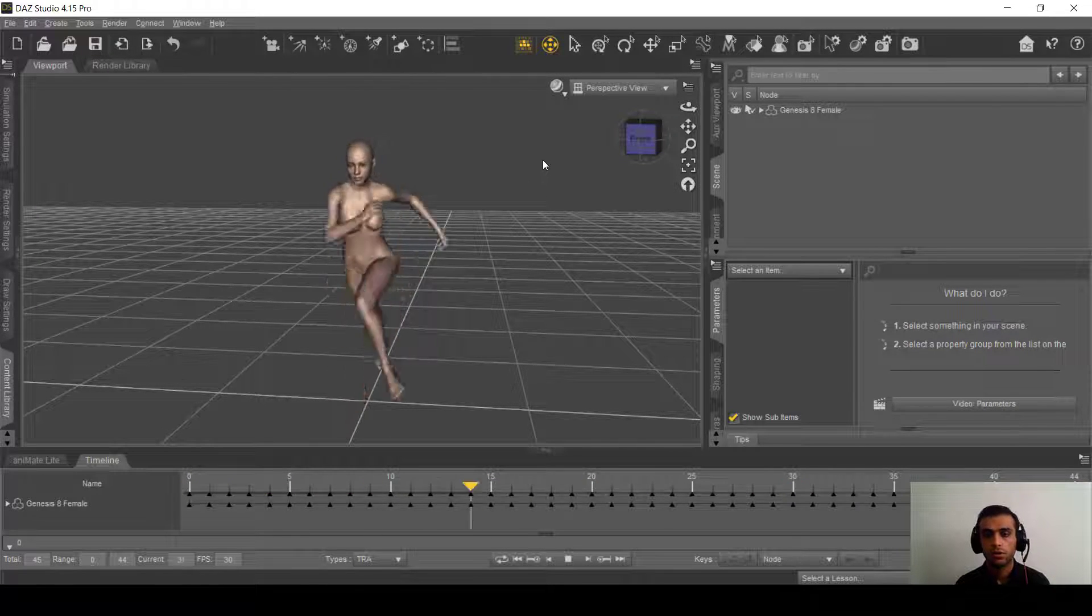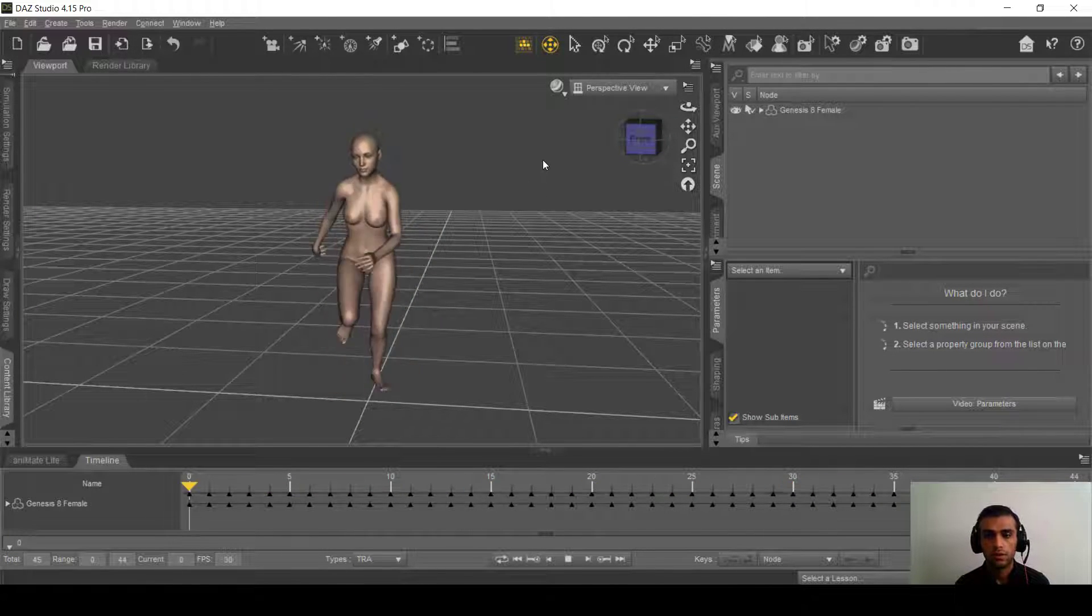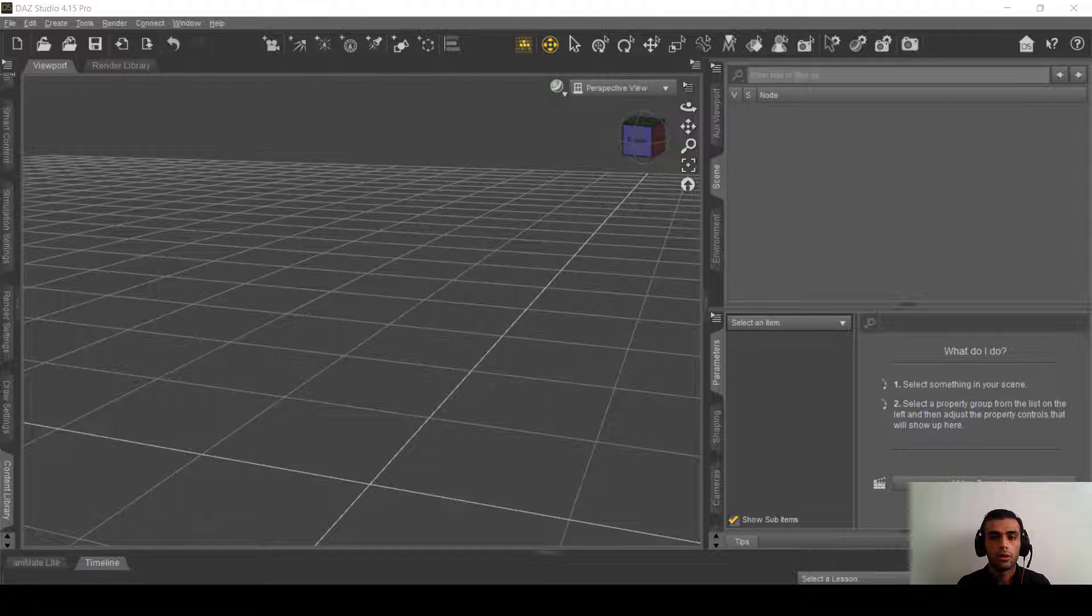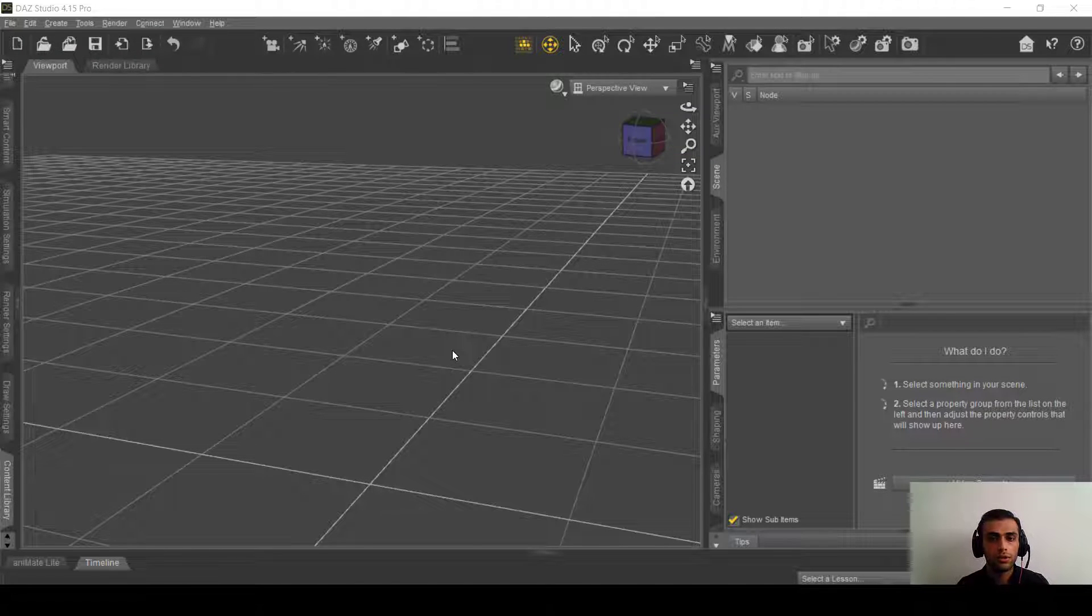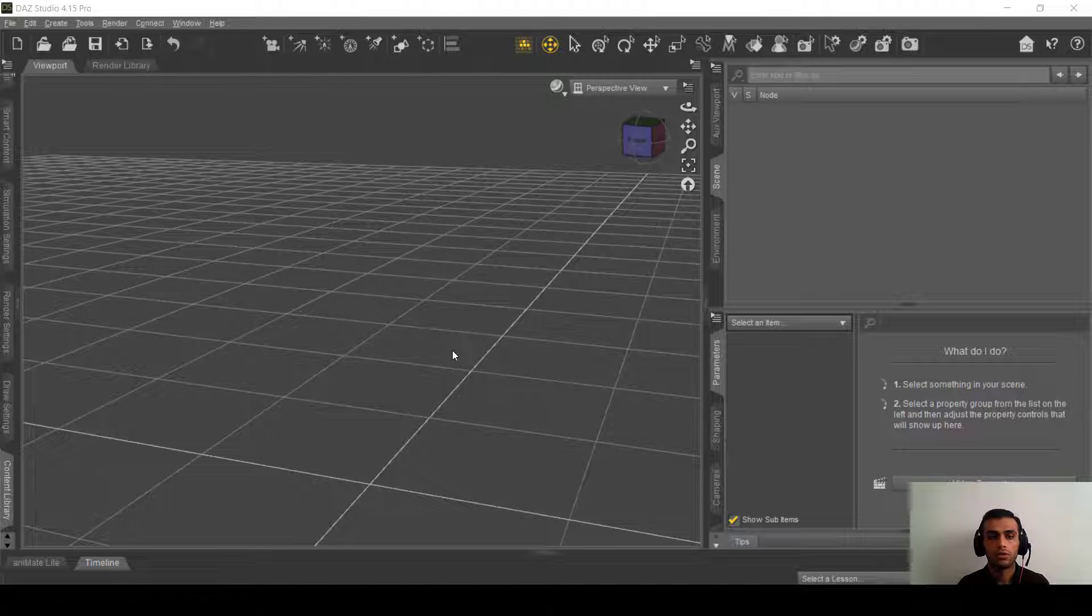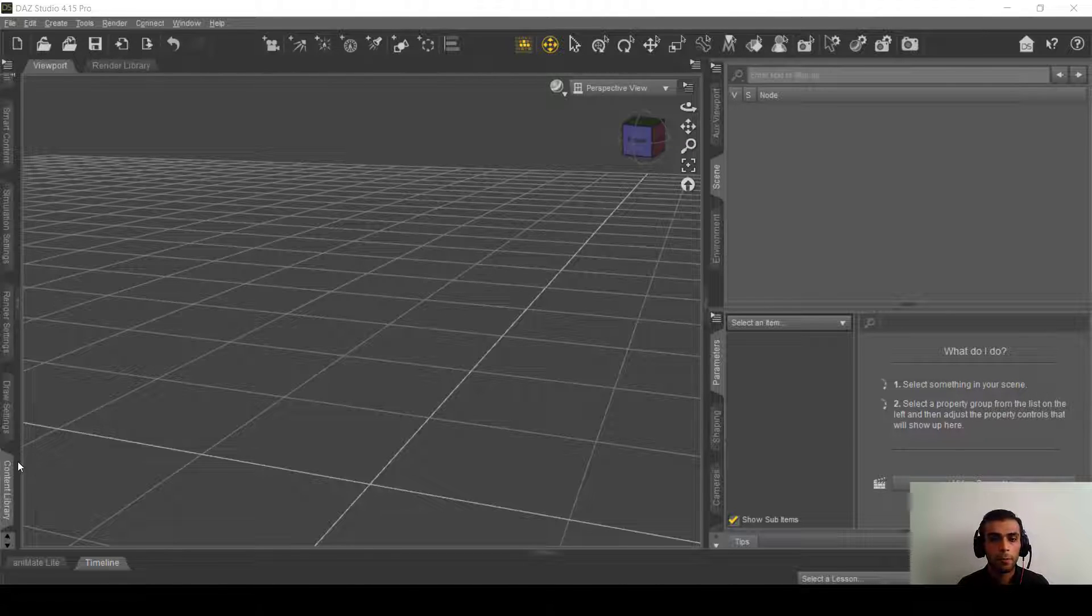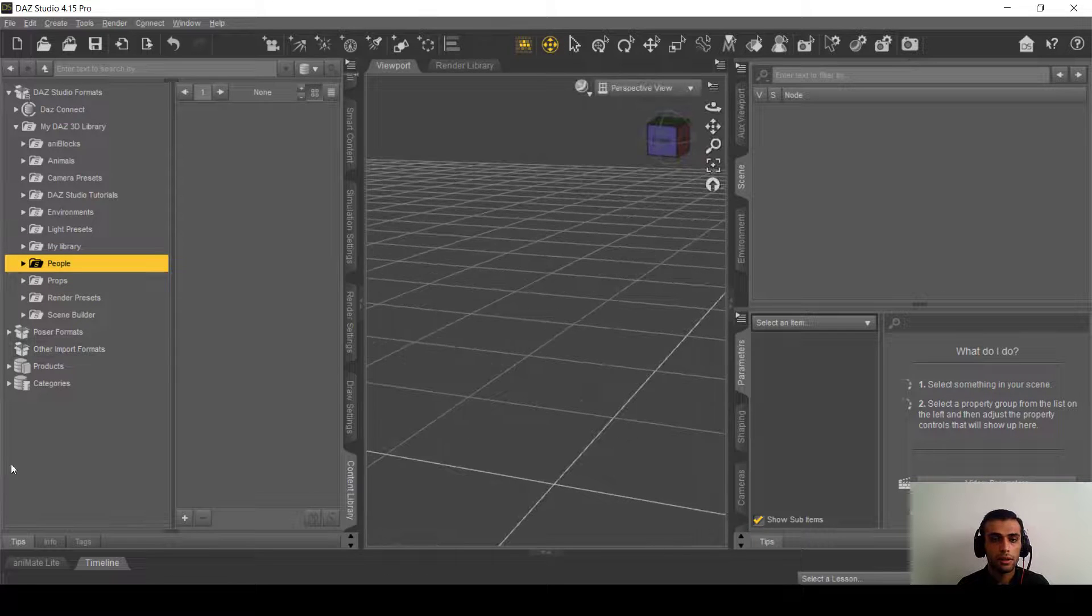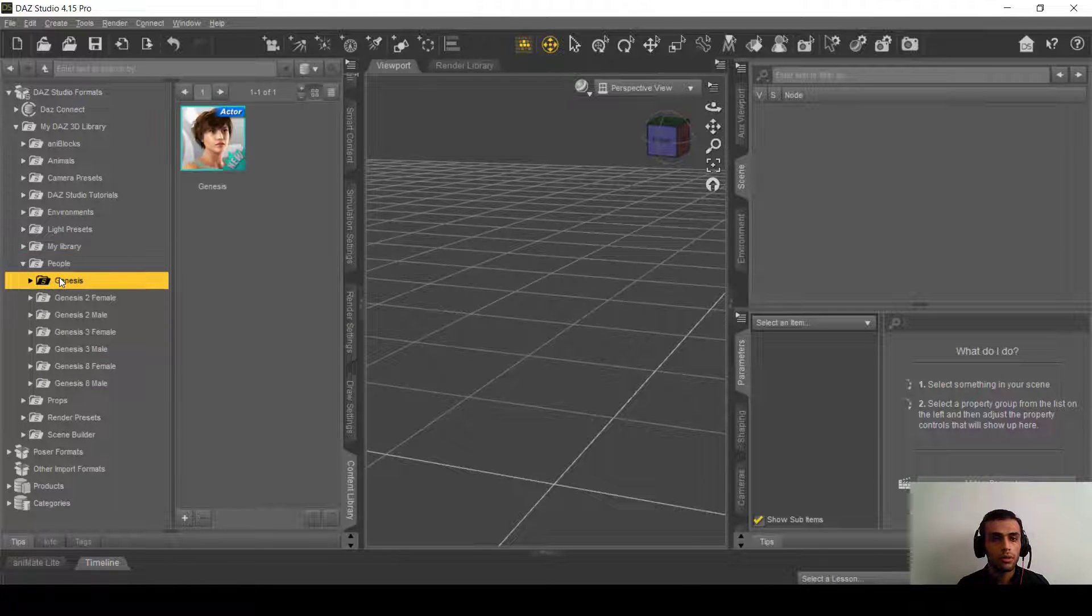So let's get started. Before doing anything, you need to download the World Greatest Pose Converter. I will put the links in the description, so just make sure to download and install them as you install other content. After that, here in the content library, you need to load the Genesis 1.